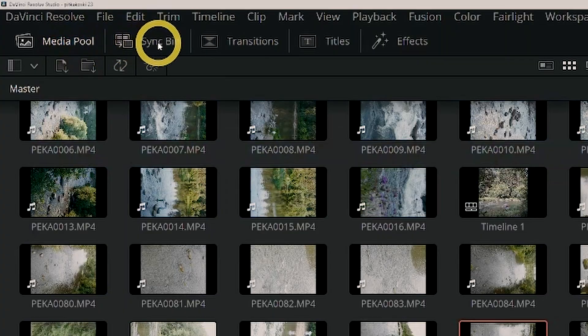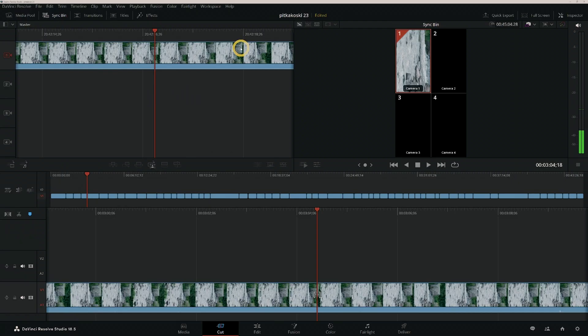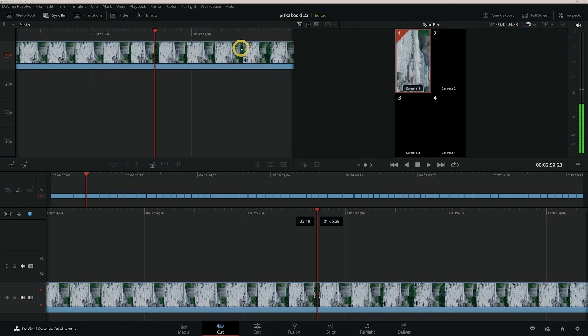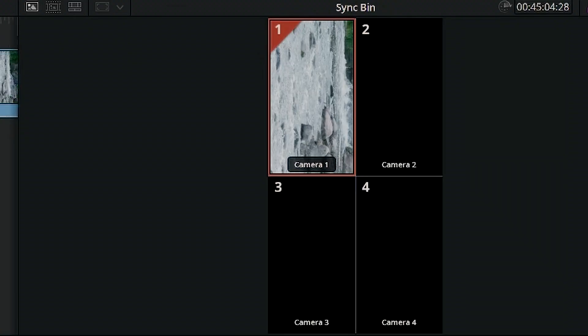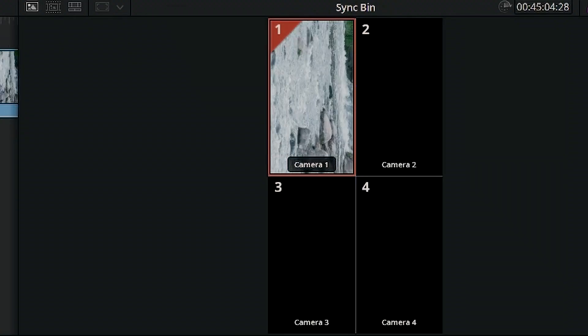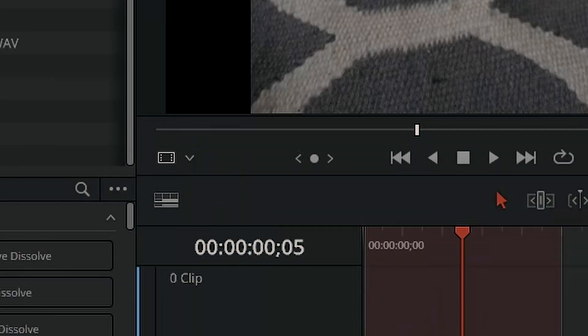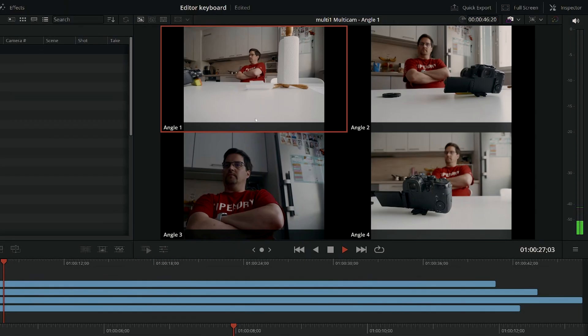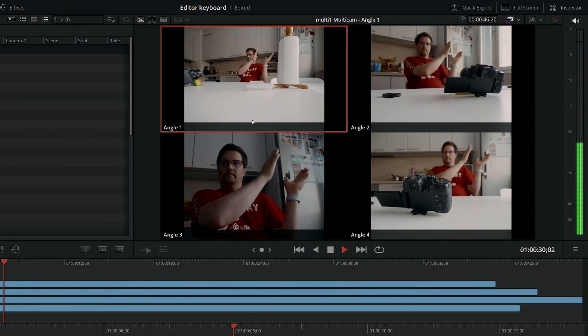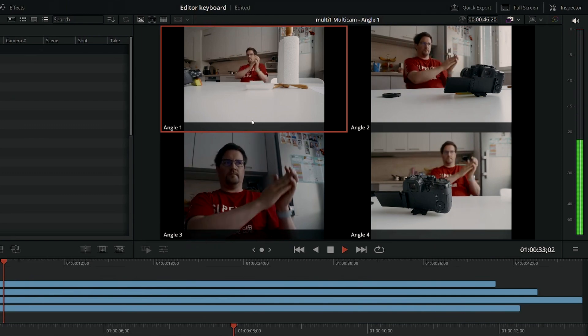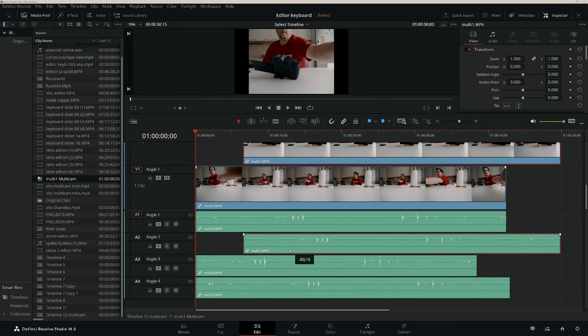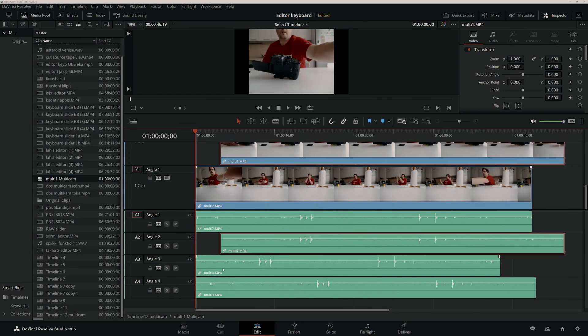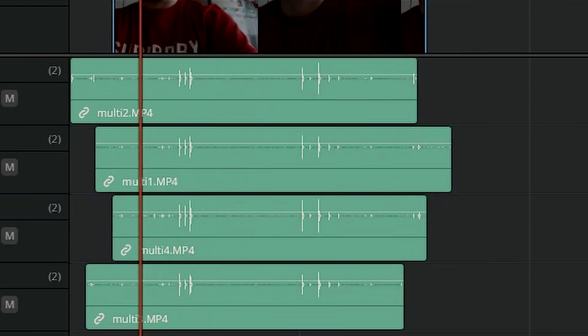Then we have the F1 Sync Bin key, which opens the sync bin view in the source window of the Cut and Edit pages. This function is meant for browsing and editing multicam clips. If you add clips in the bin that share time code, those clips will be automatically synced. You can also add clips that you have manually synced using the audio waveforms. All the available synced clips play together in the source window from the point of the playhead.